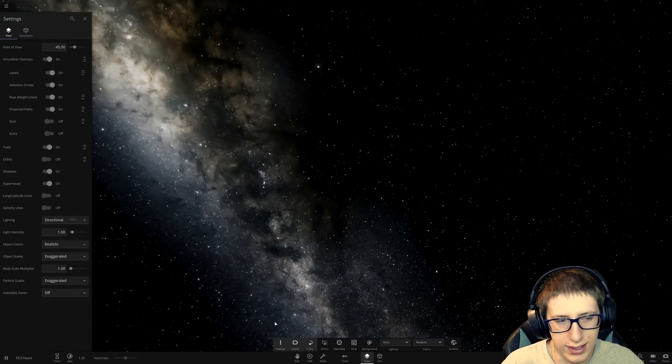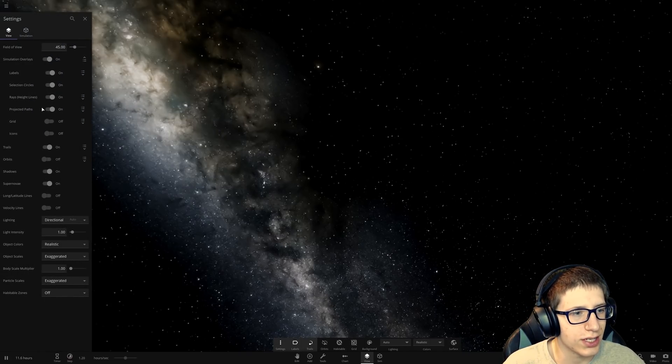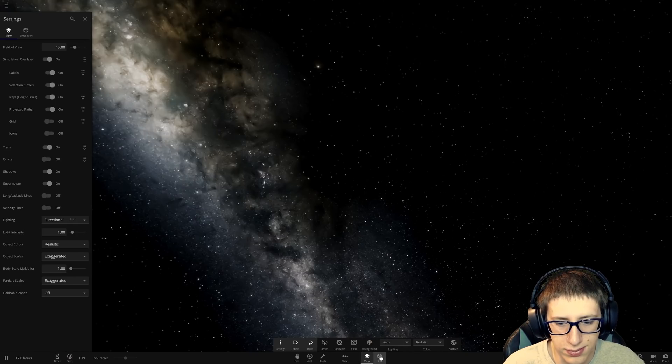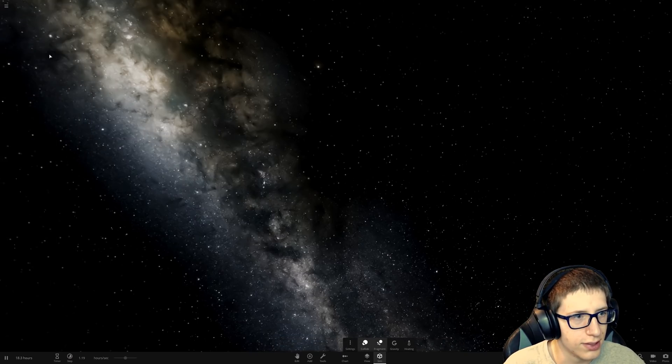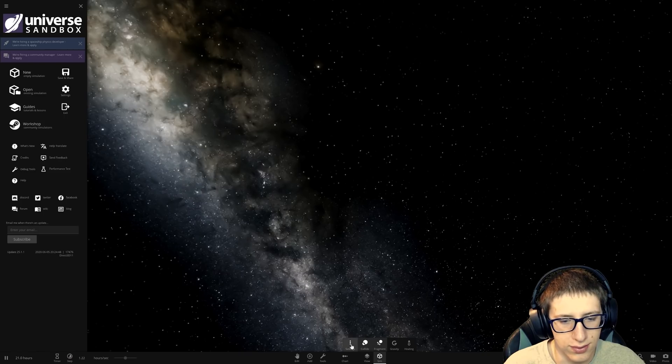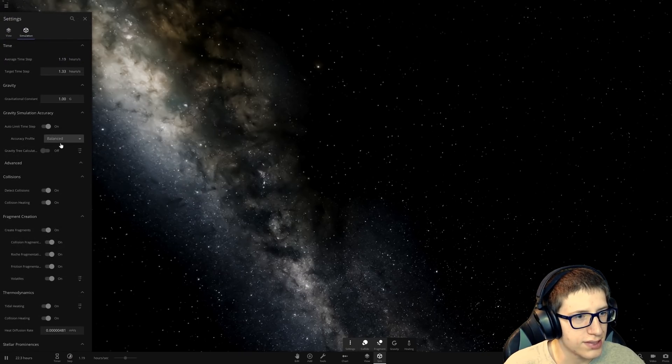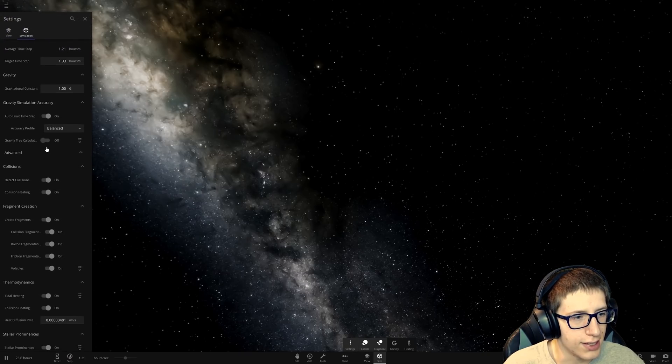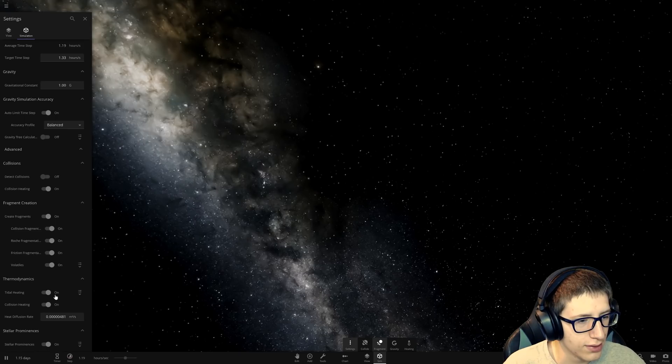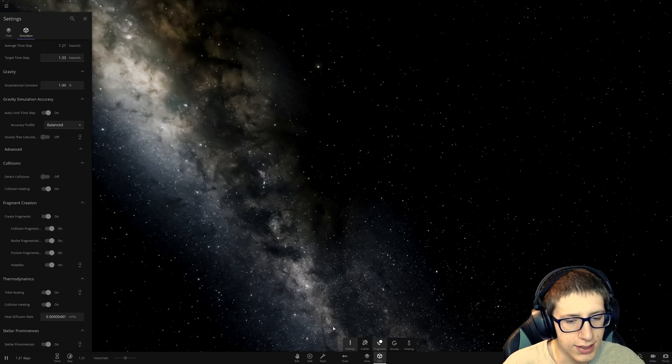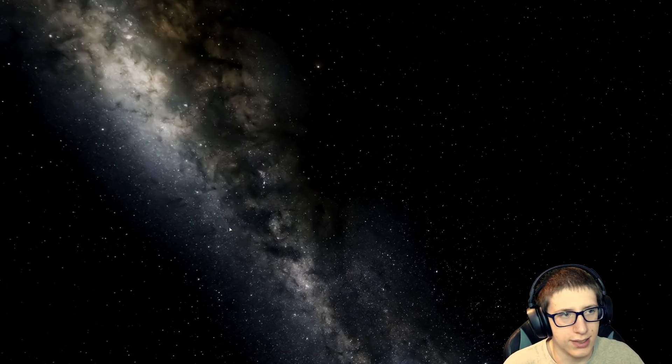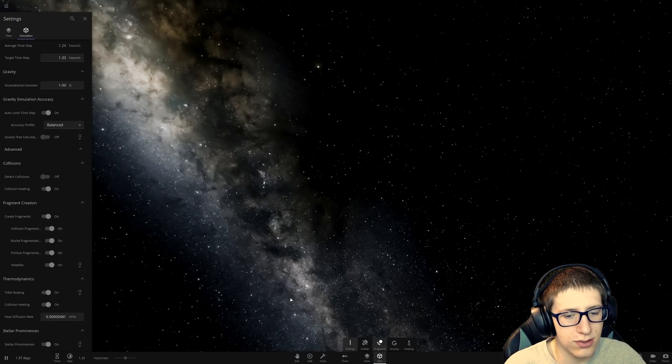Let's go ahead and check some other things out that we can do here. You can disable supernovas as well. There's a lot of things we can do. Let's go into the settings. Turn off detect collisions. Tidal heating is fun. So, we'll leave that on. Let's see what we can do...